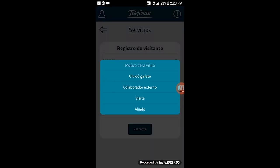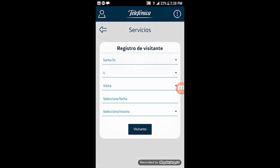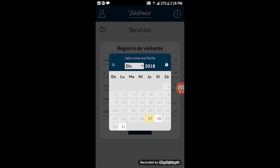The third option is 'Visit'. The same options are mentioned as above. Do all the things and save it into the visit data. This option is used for internal staff or users.